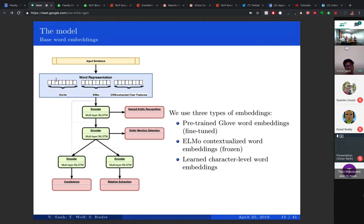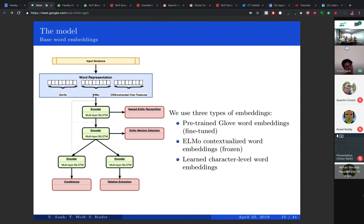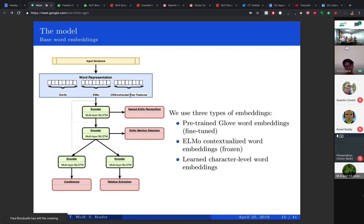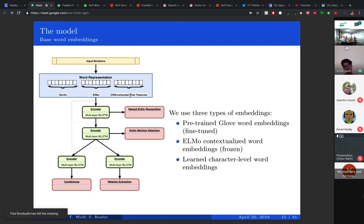At the bottom of the model we use a shared representation which is a concatenation of different types of embeddings. First, GloVe pre-trained embeddings. Then ELMo, which provides contextualized word embeddings — different from GloVe in that the embedding for a token will differ depending on its context. We also have character-level word embeddings, which are trained on the character level by encoding the sequence of characters rather than the token itself. These will be especially relevant for tasks like NER and mention detection.